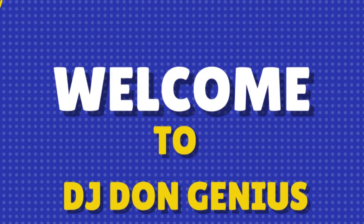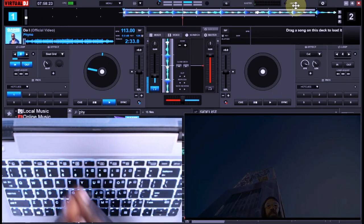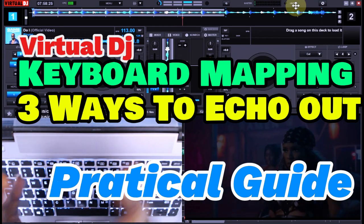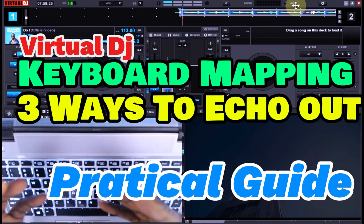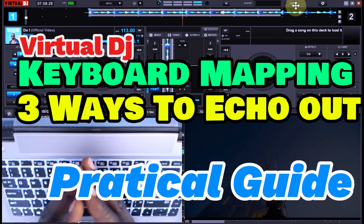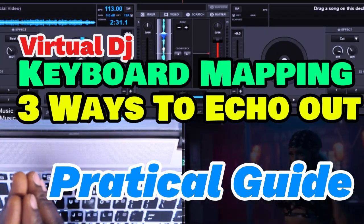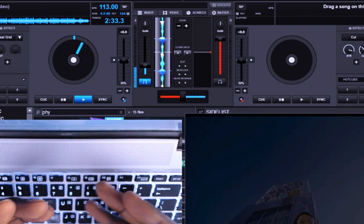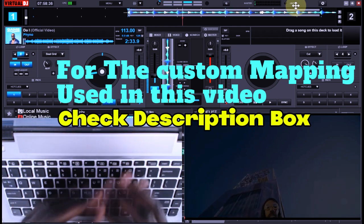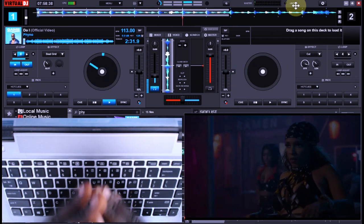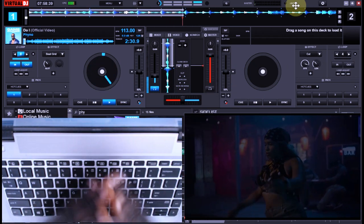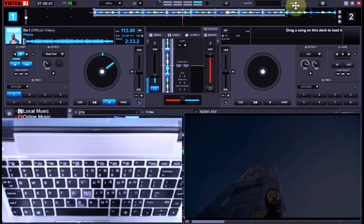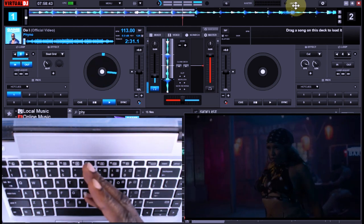Hello, welcome. If you've seen the title of the video, we're going to be seeing the three major types of echo that we'll be using as DJs, whether to start up a song, especially for transitioning purposes. If you're having my mapping, this tutorial is going to be very straightforward. We don't need so much explaining about the mapping. Let's get into the business of the day.